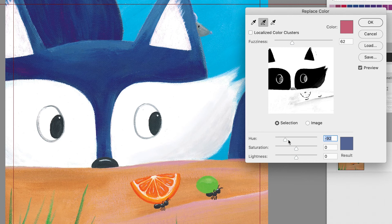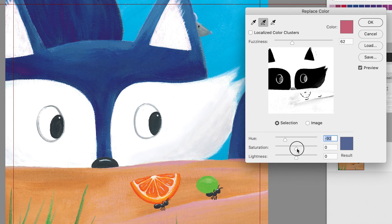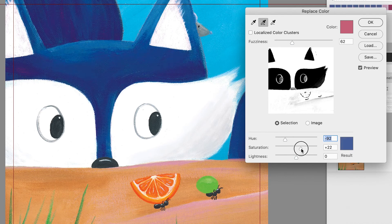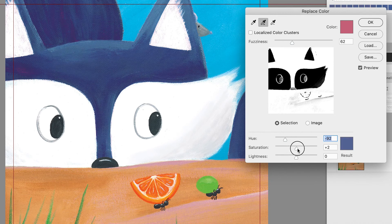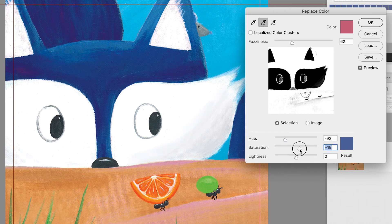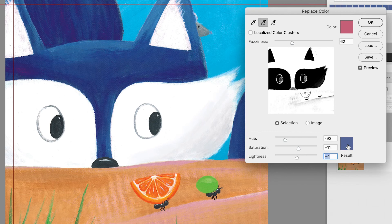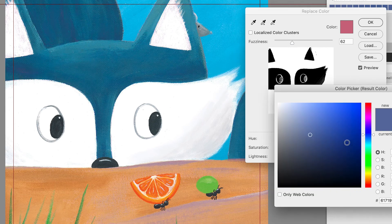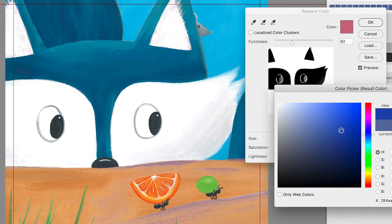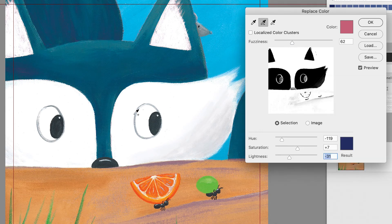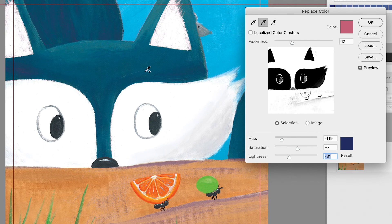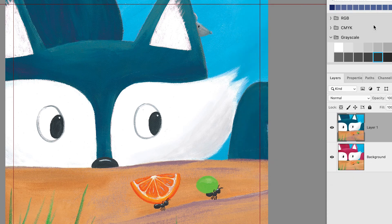In addition to changing the hue right here, you can also change the saturation. So you can make it a little more saturated or less saturated. And that really matters because if you just change the hue, sometimes it'll look a little weird. So I do like to mess around with saturation and lightness. You can also try clicking on result here and actually just changing the color here. Once you're happy with that color, then you can click OK.